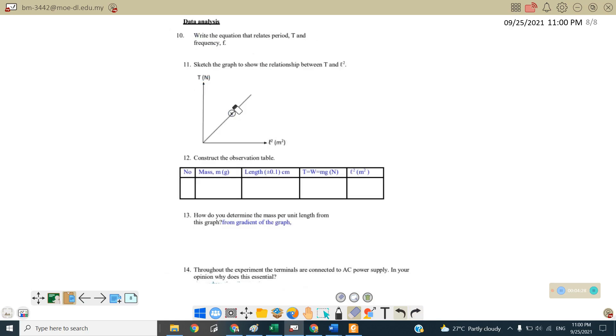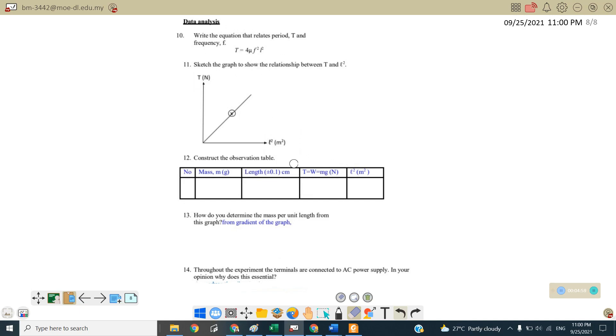Questions number 10. Write the equations for the period and also the frequency. So from the equations given, T is equal to 4 mu f square l square. So this is the graph and construct an observation table. So because we want to plot T against L square, so therefore we need to find T where T is equal to mg and L square, you just square the length. But you must change the m into meter.